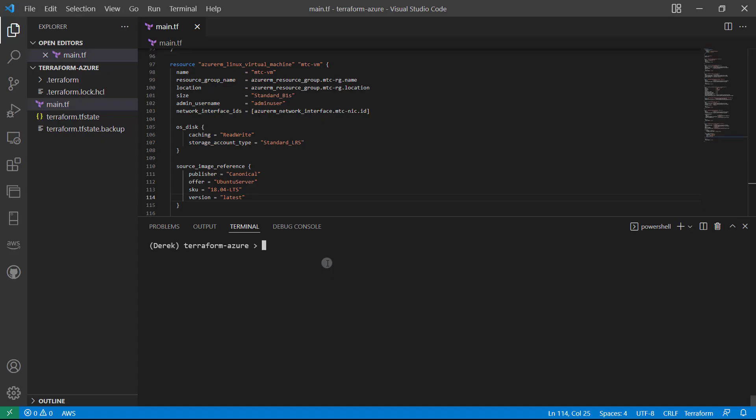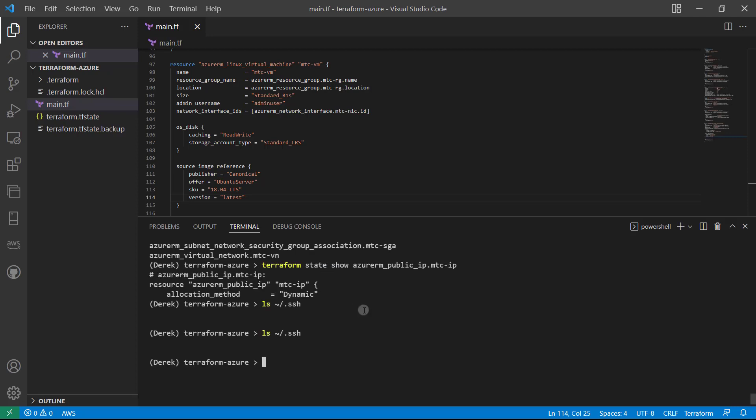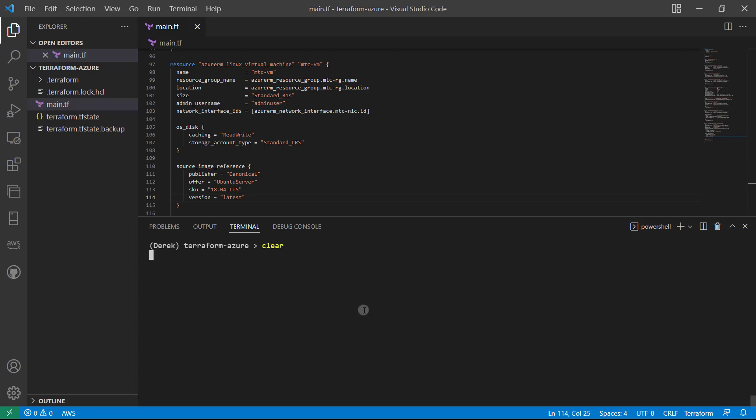So let's head back into our terminal. Let's go ahead and run an SSH keygen -T RSA, we're going to create an RSA key pair.